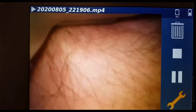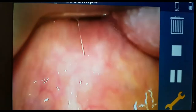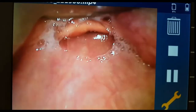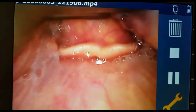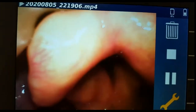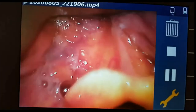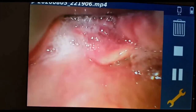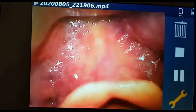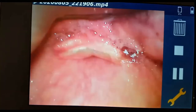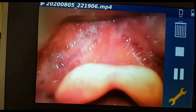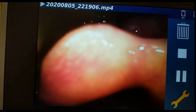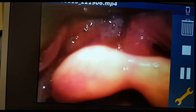First, we put the video laryngoscope into the mouth. We can see the tongue, and that is the epiglottis. The tip of the video laryngoscope is in the vallecula. There is quite a bit of secretion, and because of the large tongue it was a bit difficult to position the video laryngoscope.